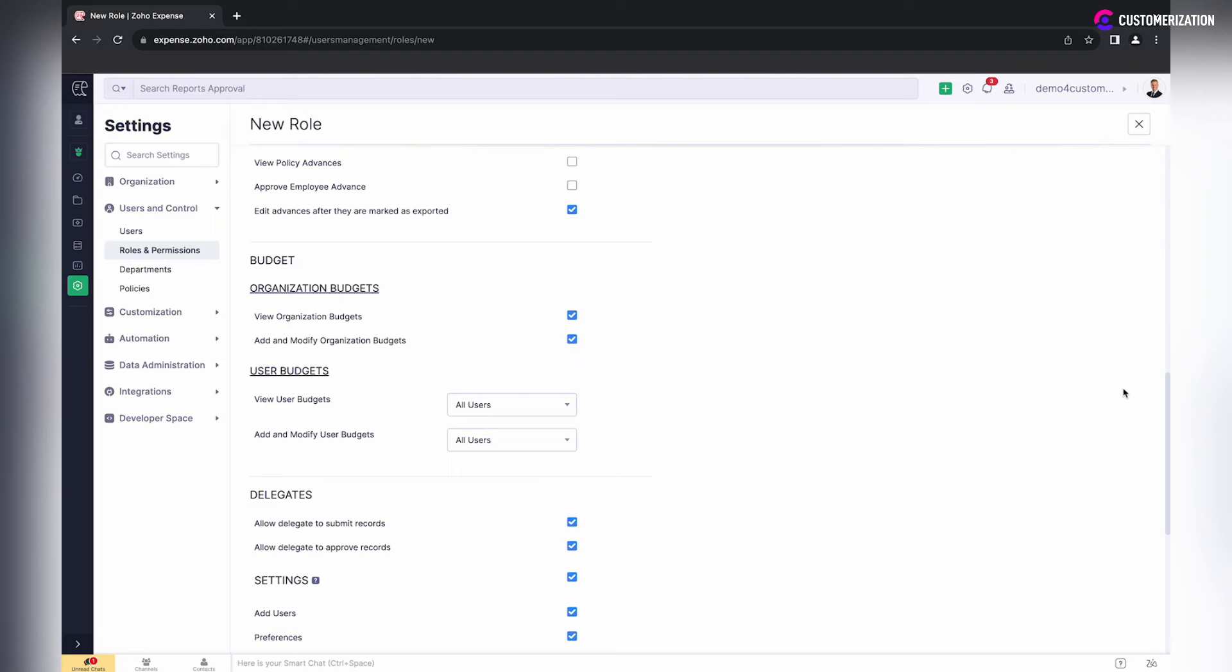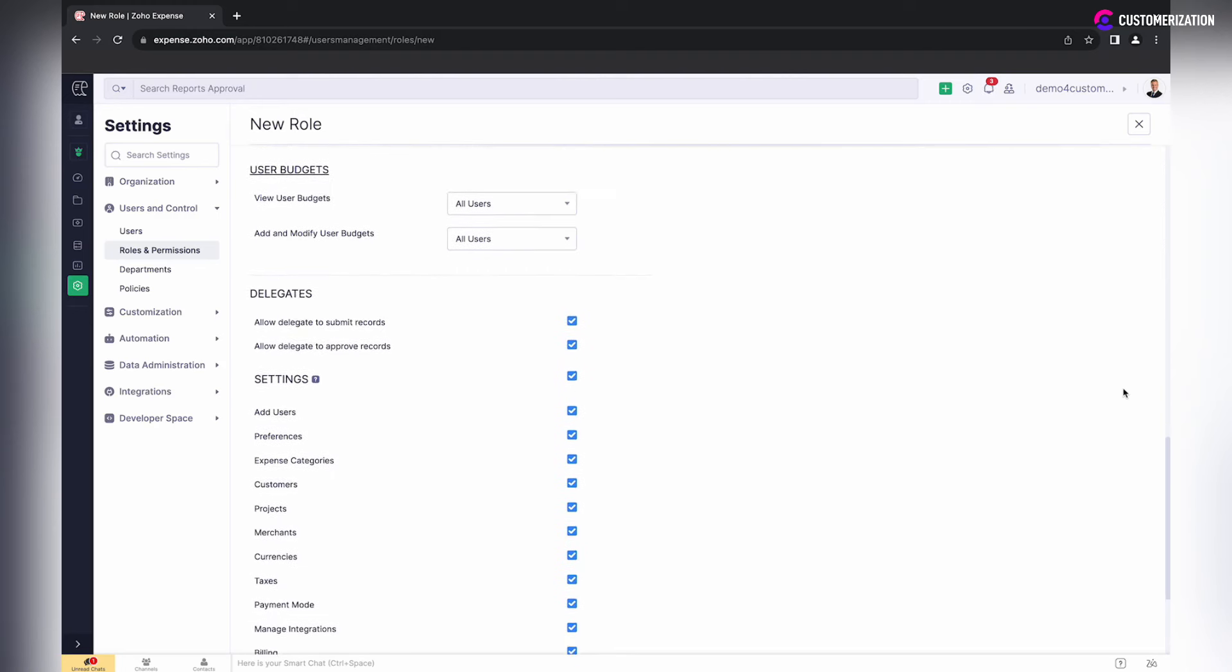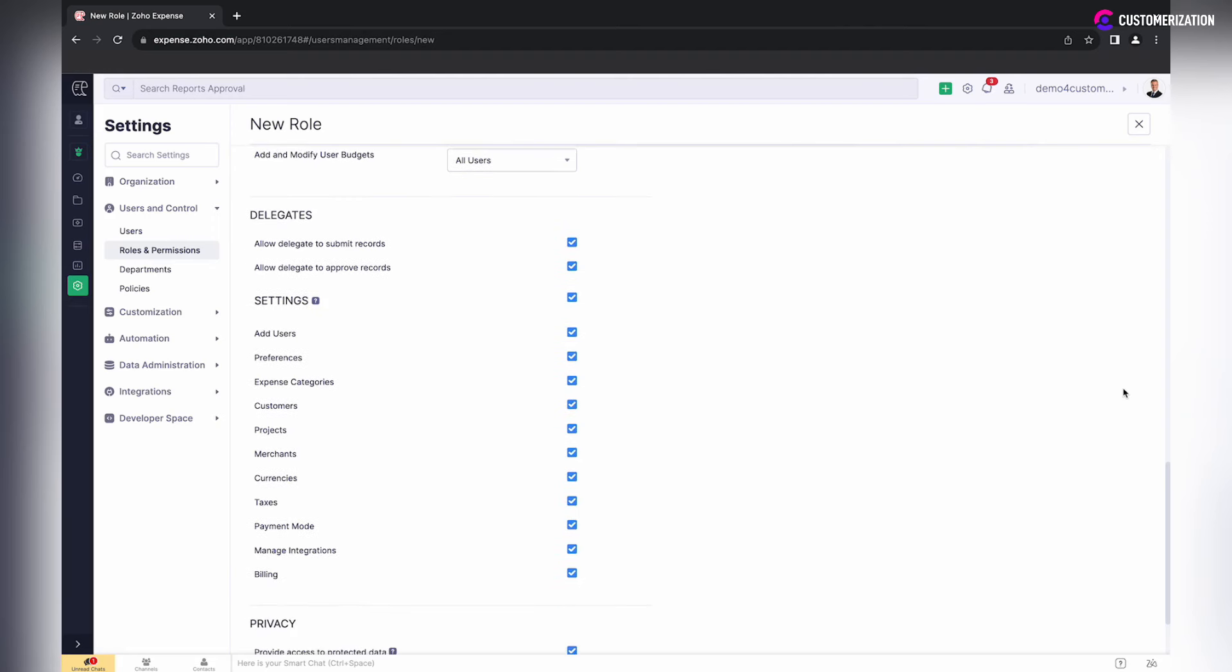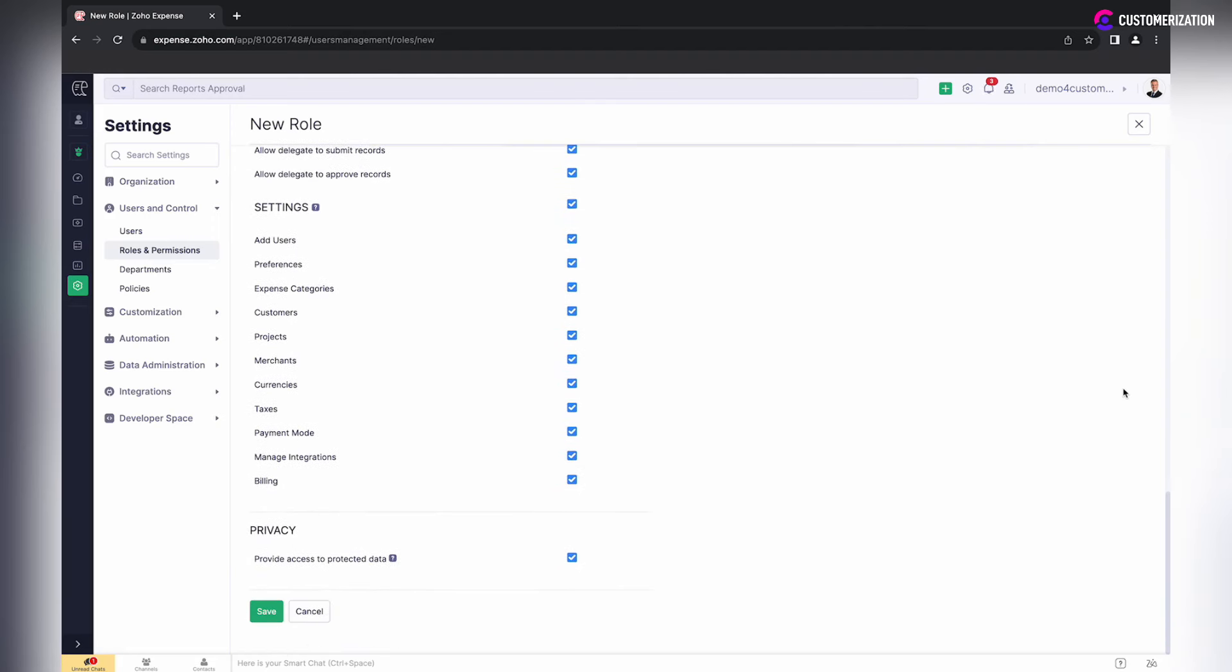Check if delegates of users with respective roles are able or not to submit and approve records. Under Settings section, select items you want to give this role permissions to create, update, and delete records of respective functions.